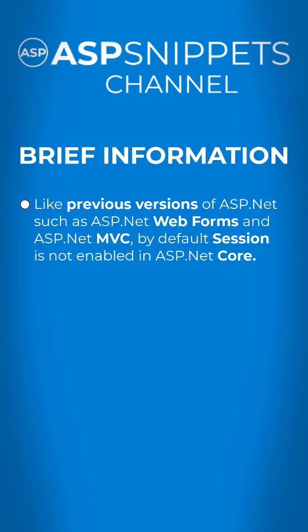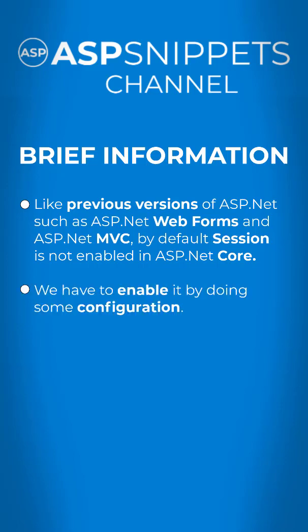Like previous versions of ASP.NET such as ASP.NET Web Forms and ASP.NET MVC, session by default is not enabled in ASP.NET Core. We have to enable it by doing some configuration.